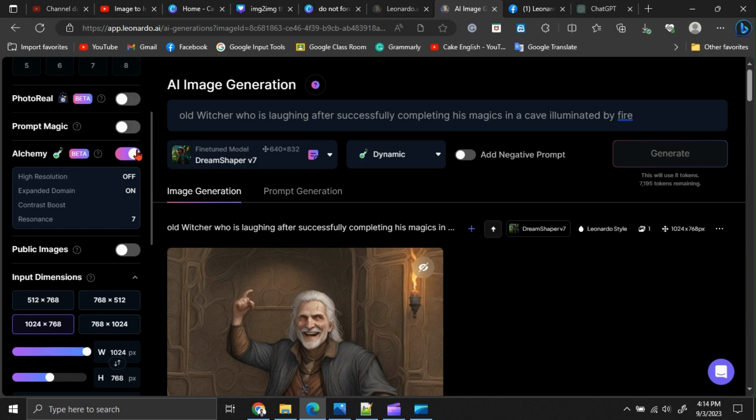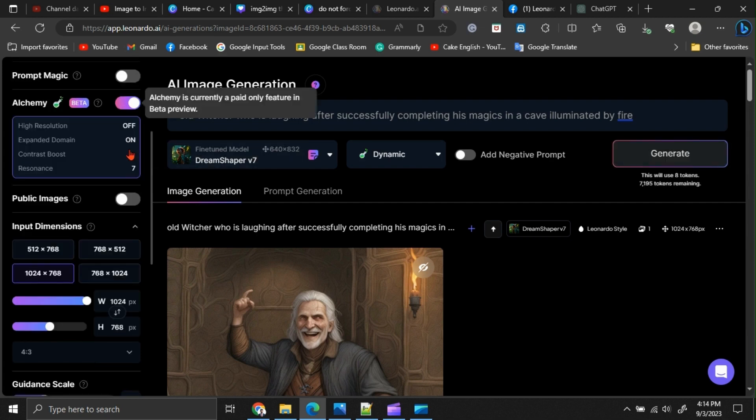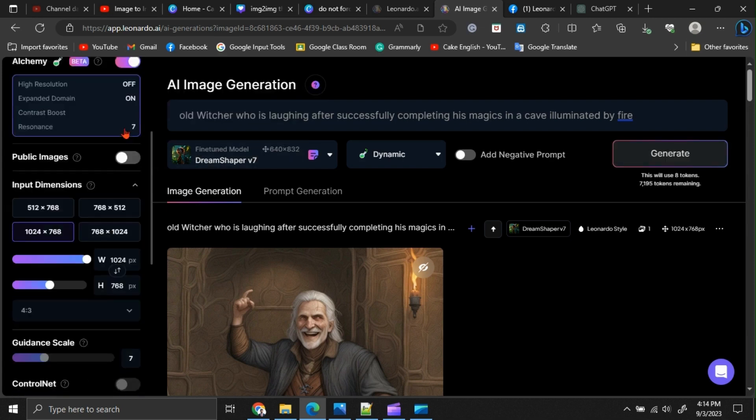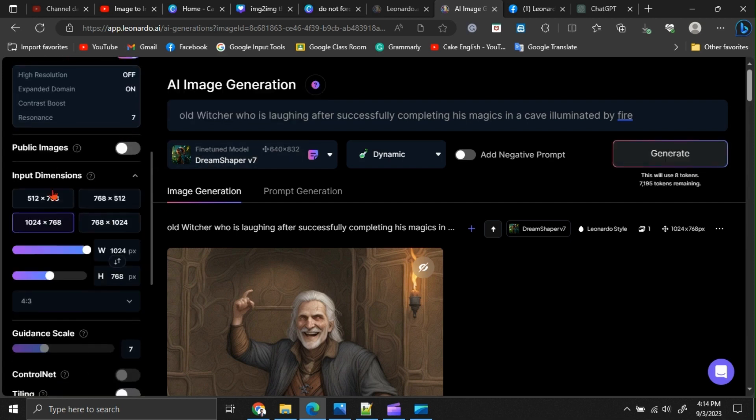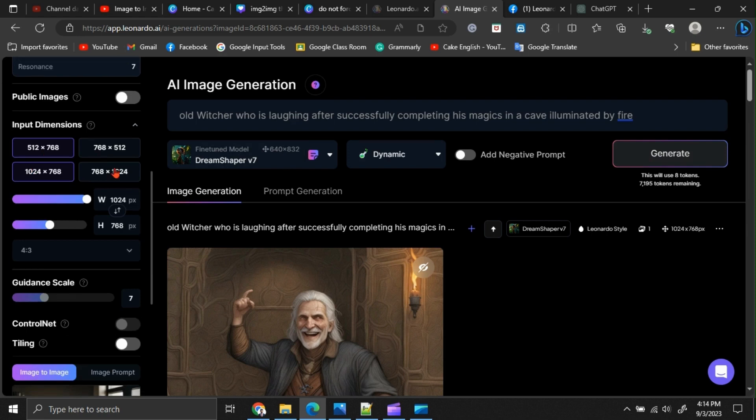You can switch on the alchemy option. Then, you can change your image size or width-to-height ratio here.